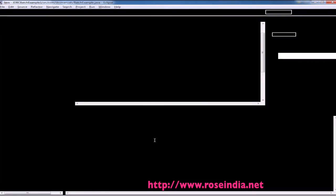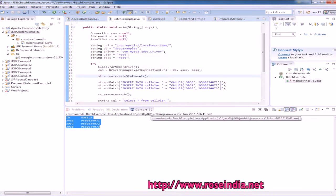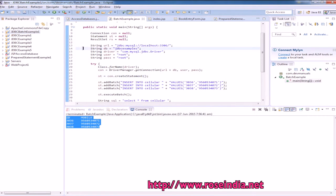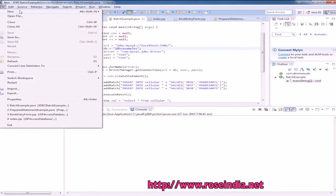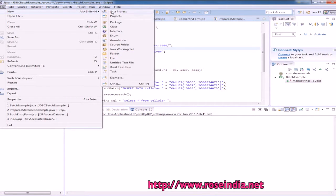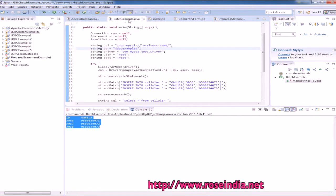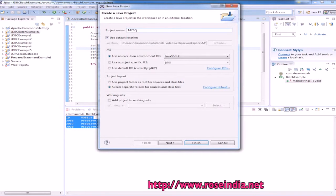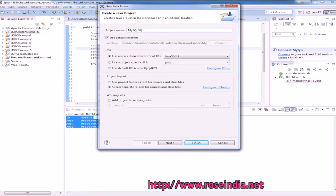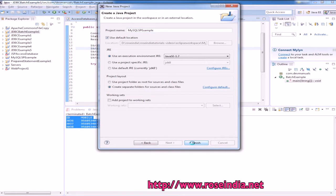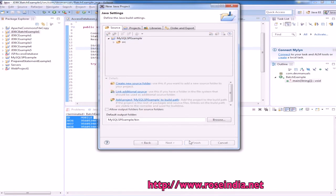Let's create the project in Eclipse. File, new, Java project. Then, MySQL SPS, MySQL stored procedure example. Next and then click on finish.